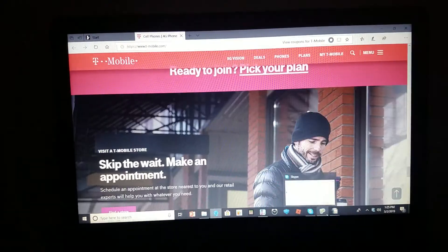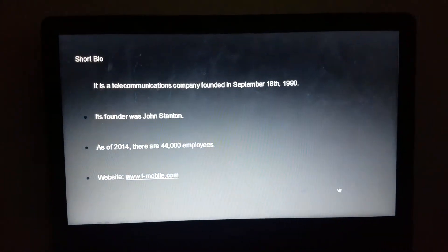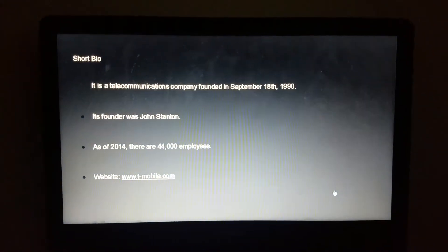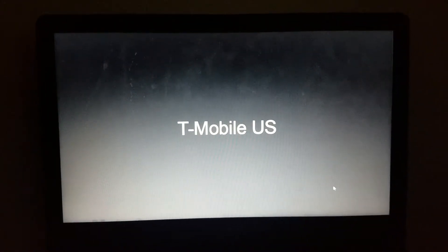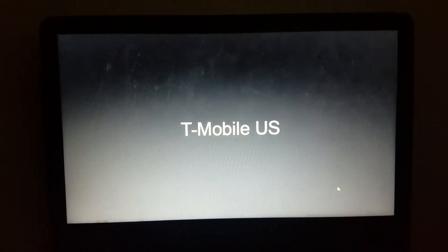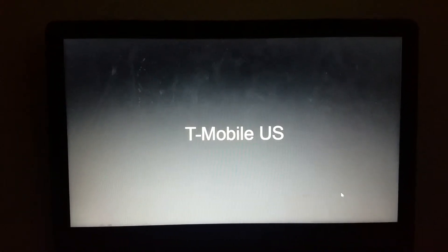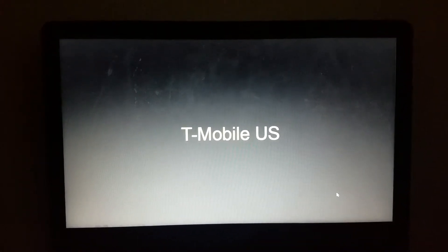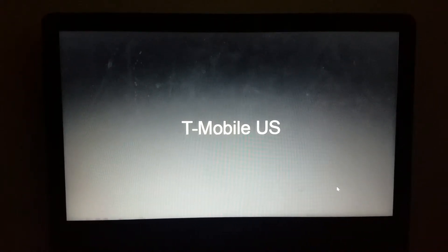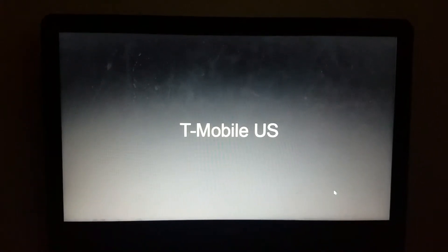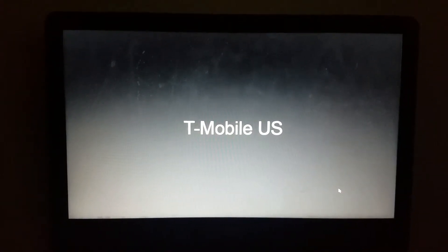Now let's get back to the slide. Now without further ado, let's start. Before we start, there are three sections to this: T-Mobile US, T-Mobile UK, and T-Mobile Poland. Alright, so let's start with T-Mobile US.